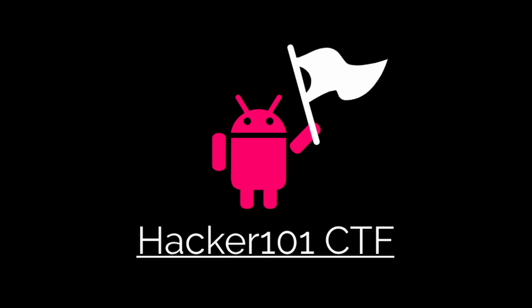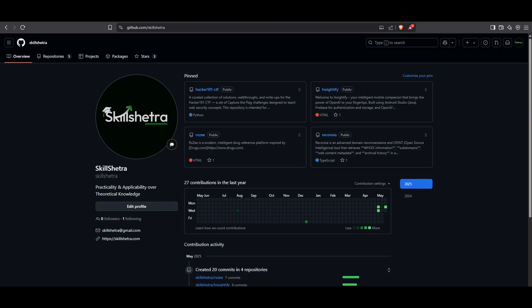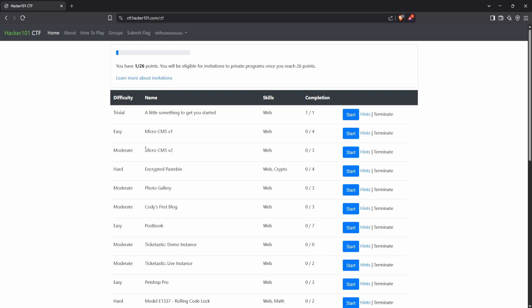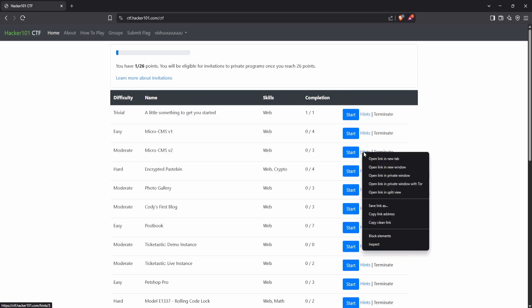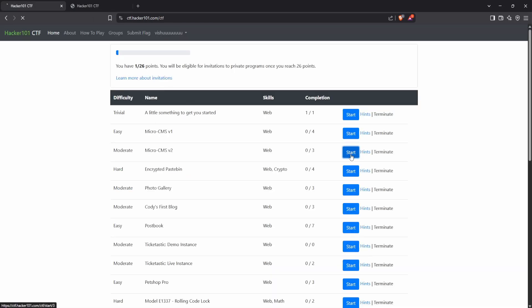If you're ready to level up your CTF game and learn some solid techniques along the way, you're in the right place. And of course, if you find this walkthrough helpful, don't forget to give it a thumbs up and hit subscribe for more CTF breakdowns in the future. This challenge has three flags and the difficulty is marked as moderate. If you get stuck at any point, you can always check the hint provided for a little nudge.